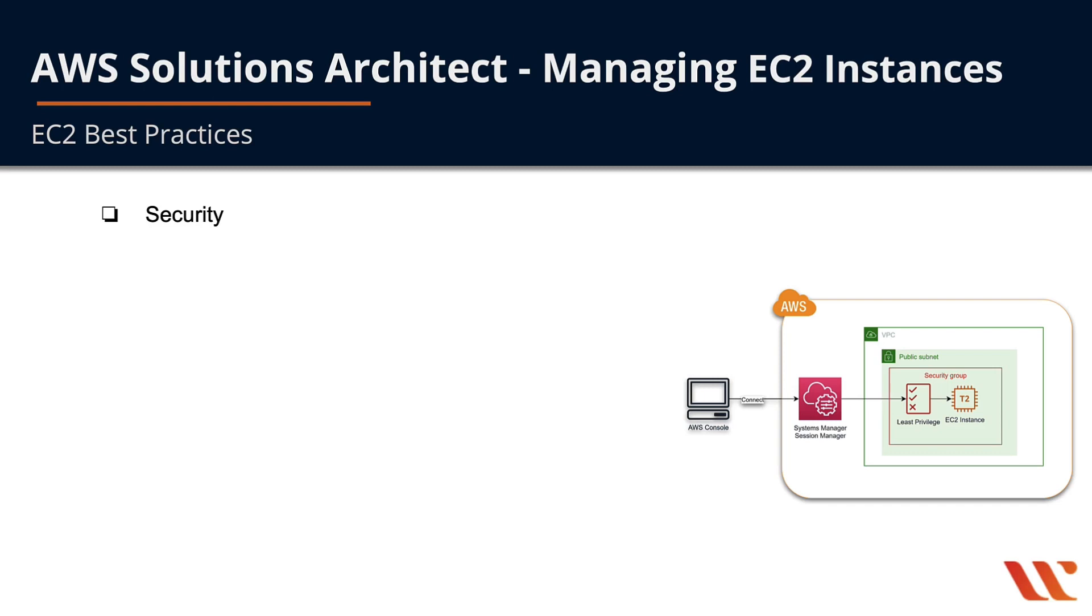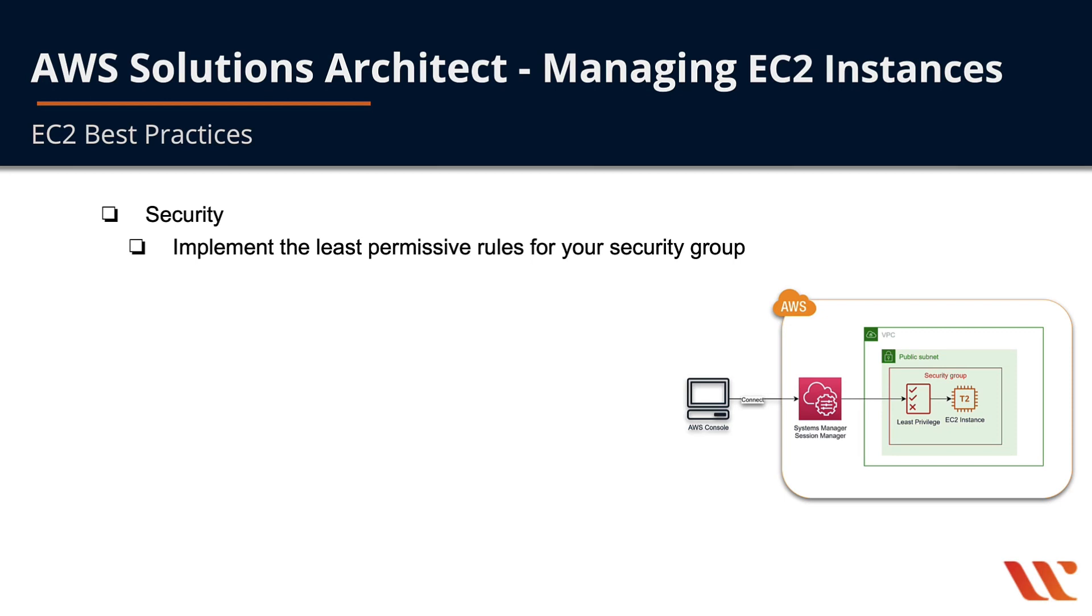For security, things we need to keep in mind when we manage our EC2 instances: implement the least permissive rules possible in our security group. In previous labs we were opening up port 22 and restricting it to our own IP address. We can use a service within AWS to eliminate that permission so we won't have to open port 22 anymore to gain access to our EC2 instances.